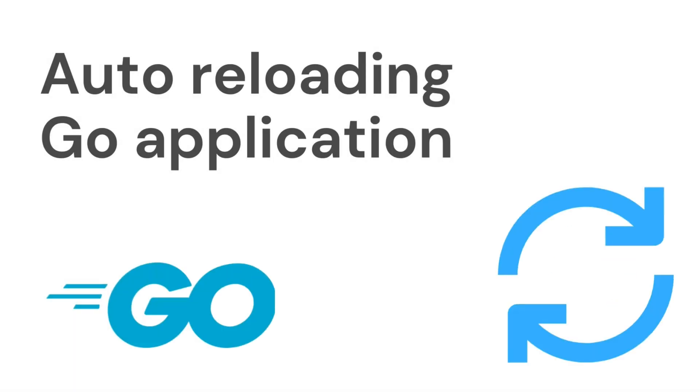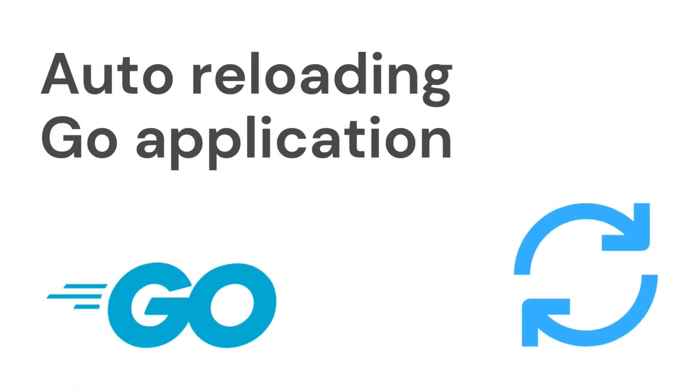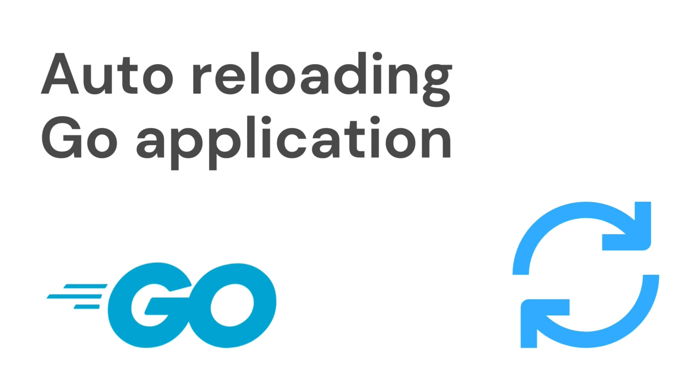Welcome to today's episode, folks. Today we're diving into the world of efficient Go development with AIR, a tool that breathes life into your projects by enabling live reloading. Say goodbye to the tedium of manual recompilation and embrace a seamless coding experience. AIR is ready to turbocharge your Go workflow. Let's get started.